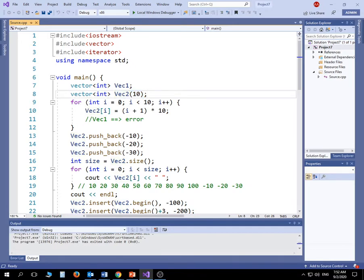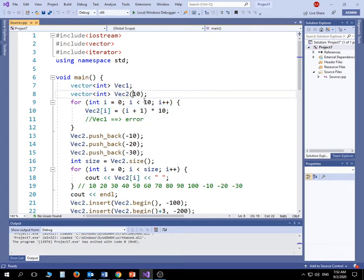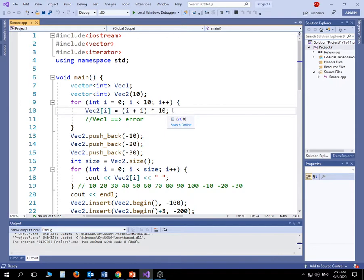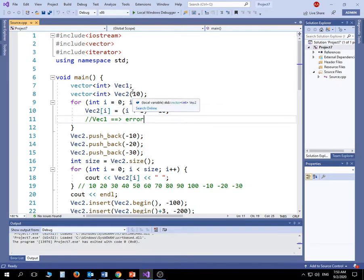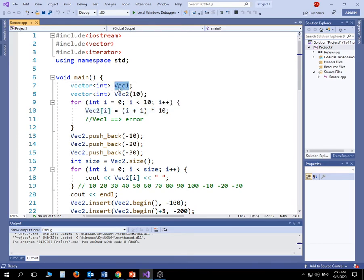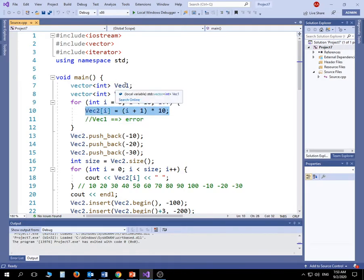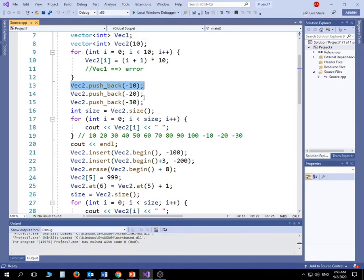Here is a for loop where I populate v2 with 10 values. I'm taking the value of i, adding 1, and multiplying by 10, so I get 10, 20, 30, 40 all the way to 100 populating this vector. I'm treating it just like an array. The problem is you cannot apply the same index-based concept with a vector that has no initial size — so you cannot use this approach with v1 since I didn't specify its size.